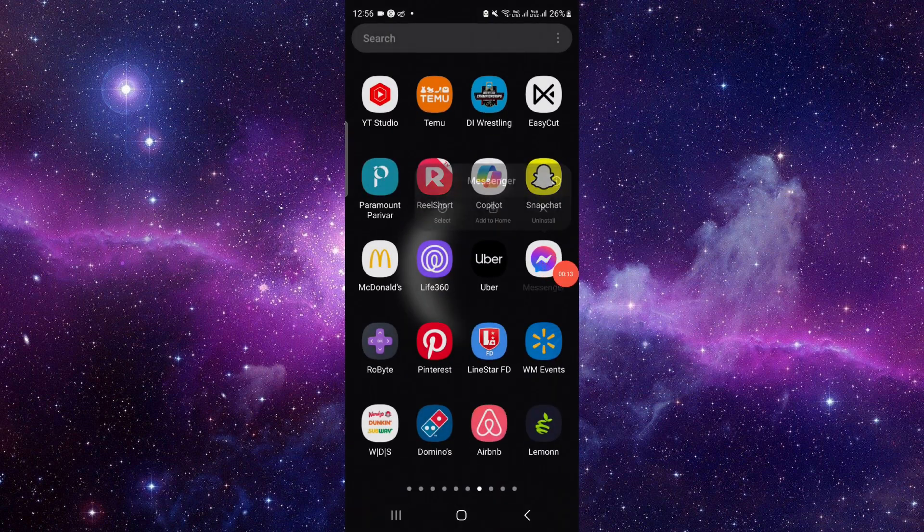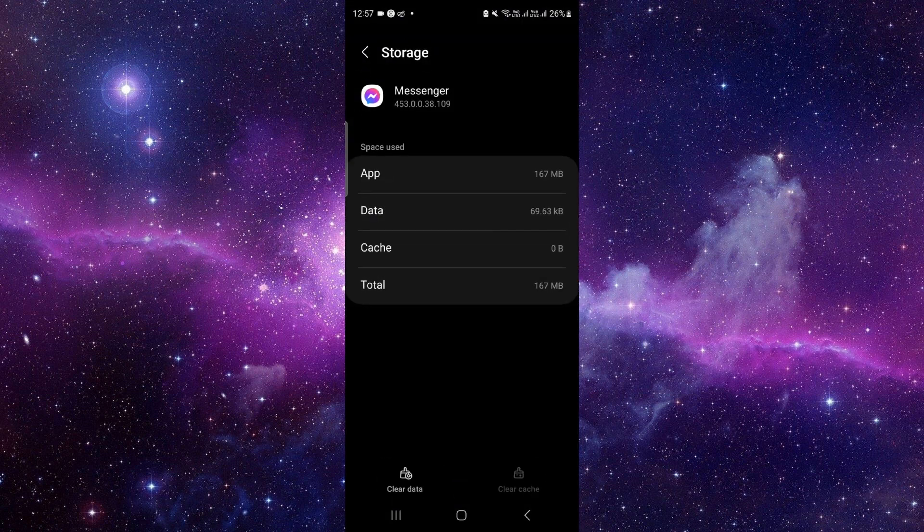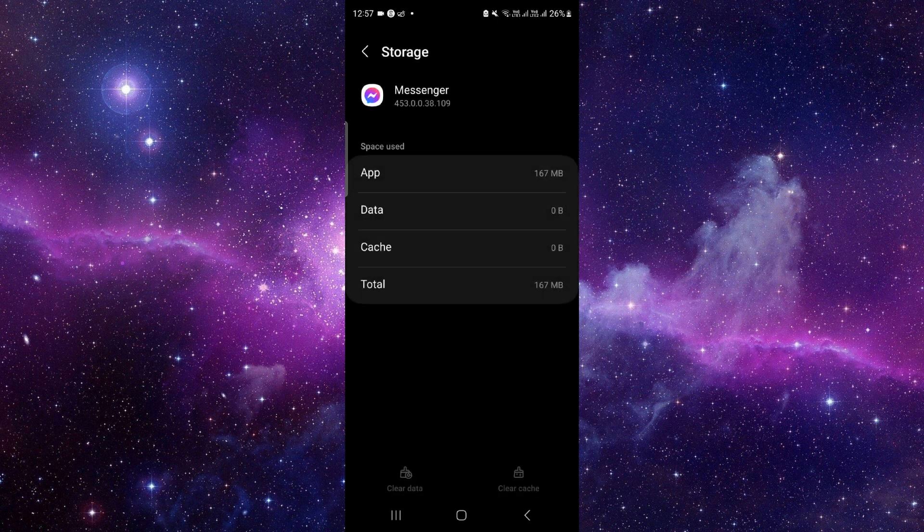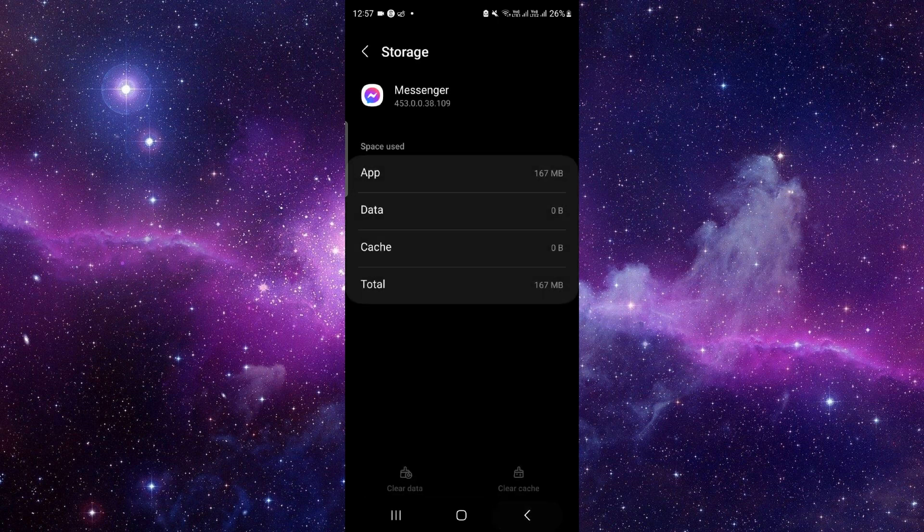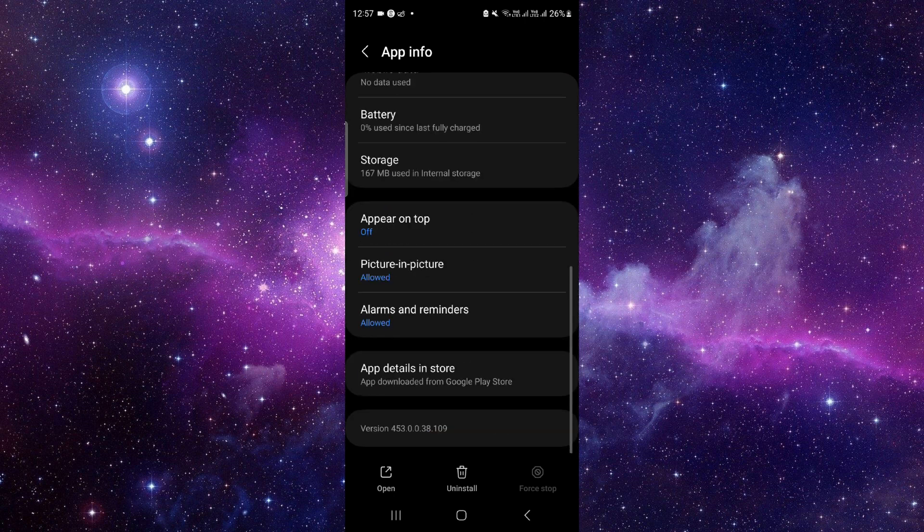Here we can see, just press and hold that, then click on this i button. From here you have to go to the storage section. Click on here, clear data, delete.